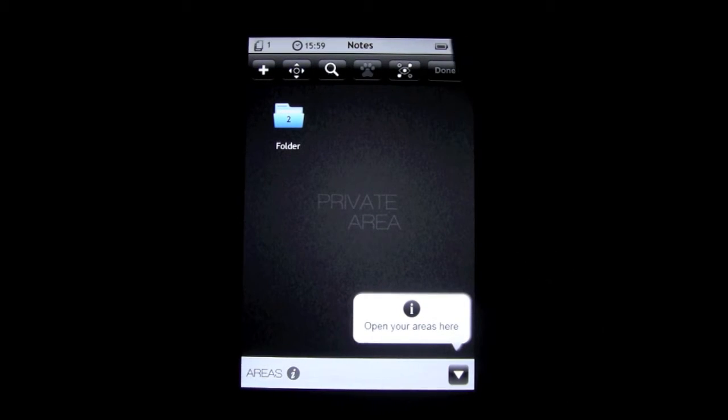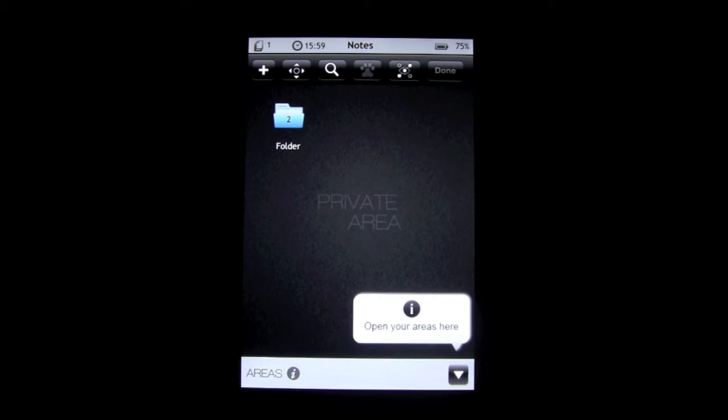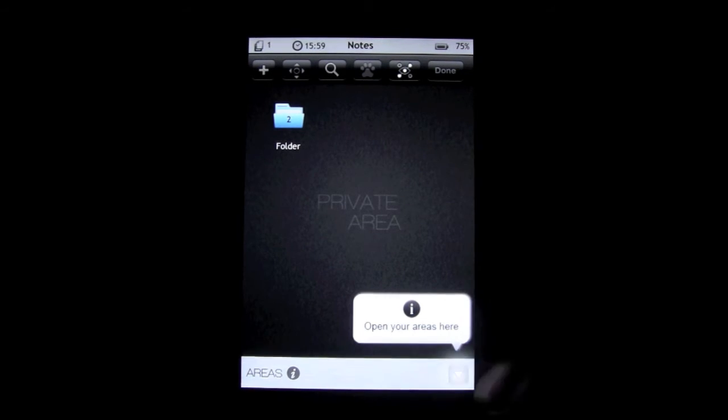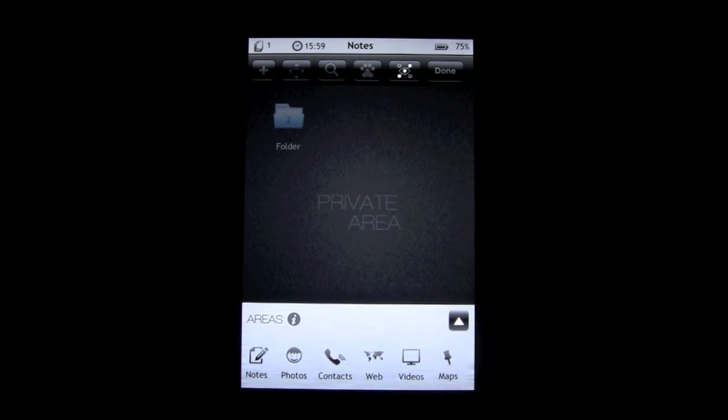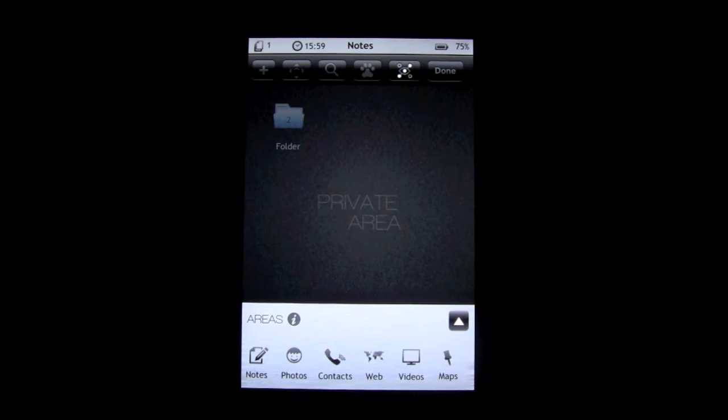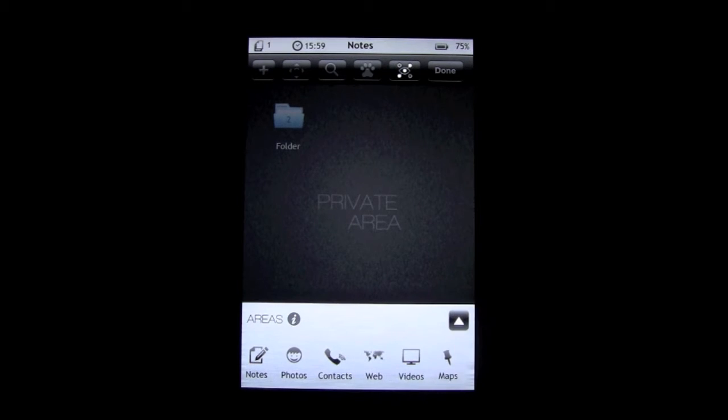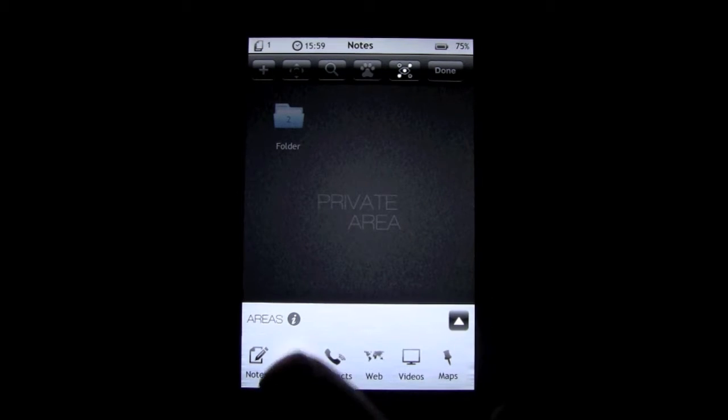When you first come in, you're going to be in the notes section. That's the first section right there. Then you have photos, contacts, web, video, and maps. You can add all these different kinds of things into the application itself. First, I'm going to go into photos.